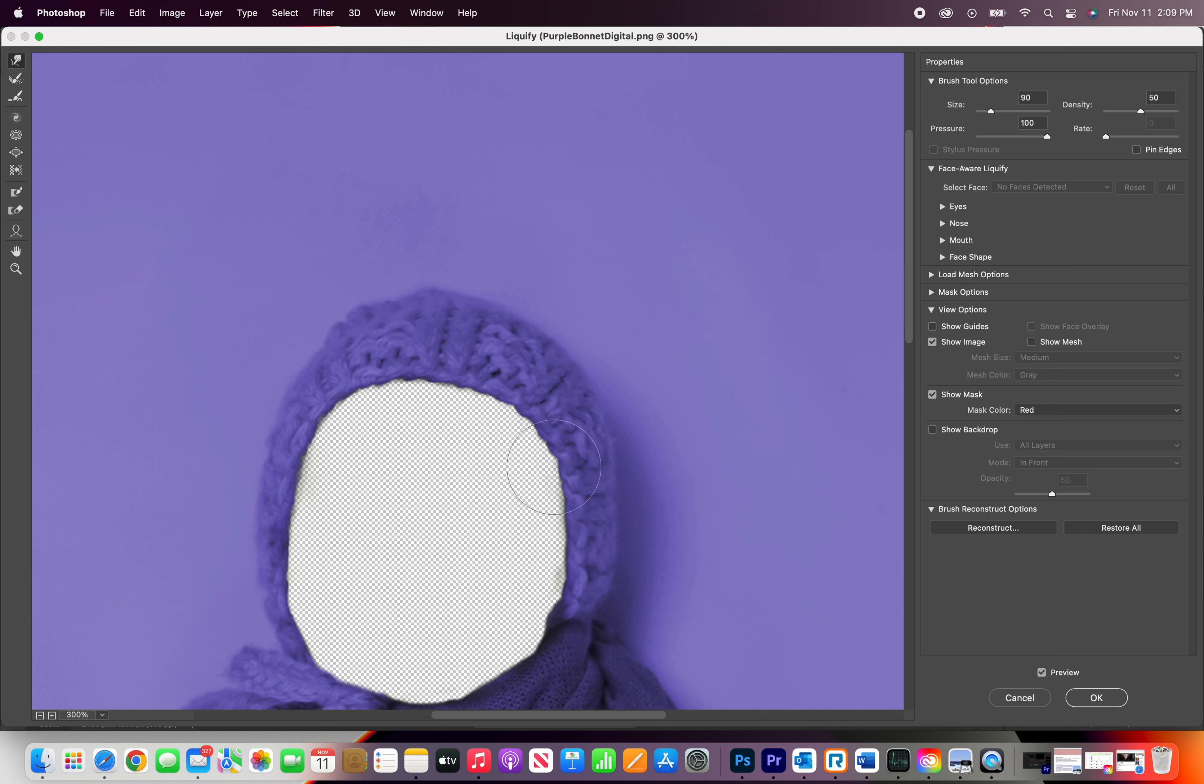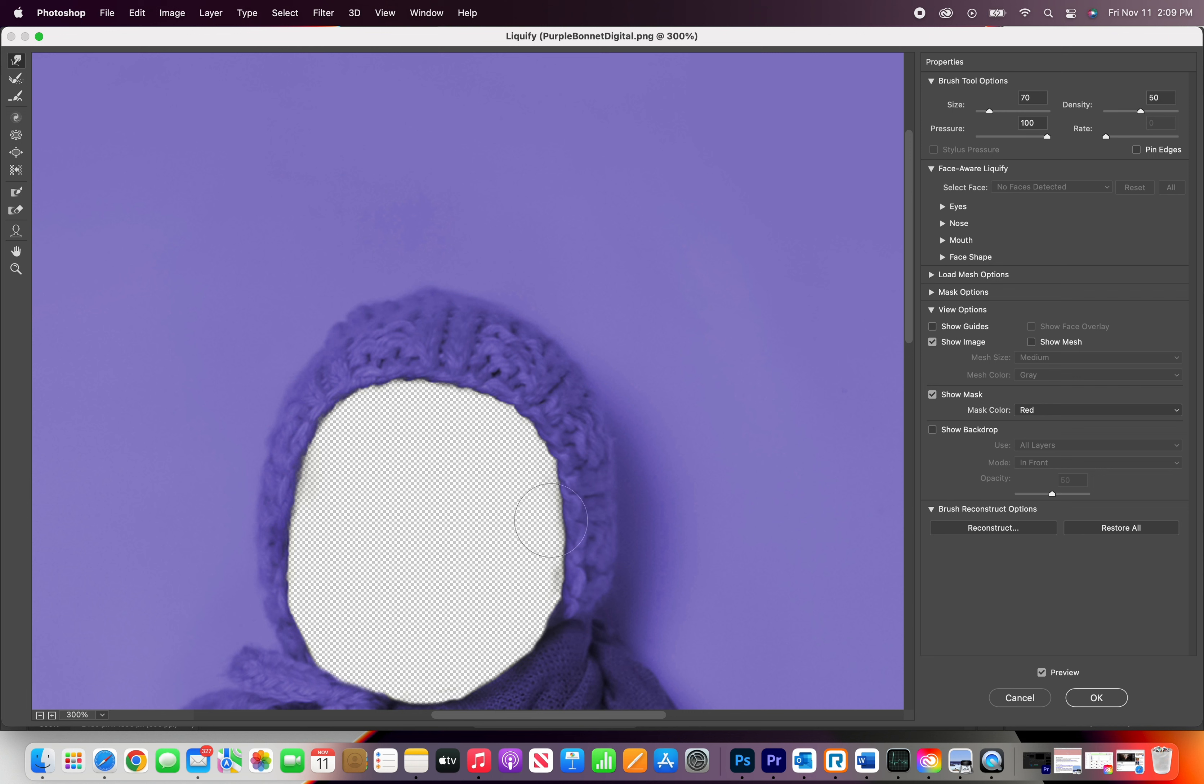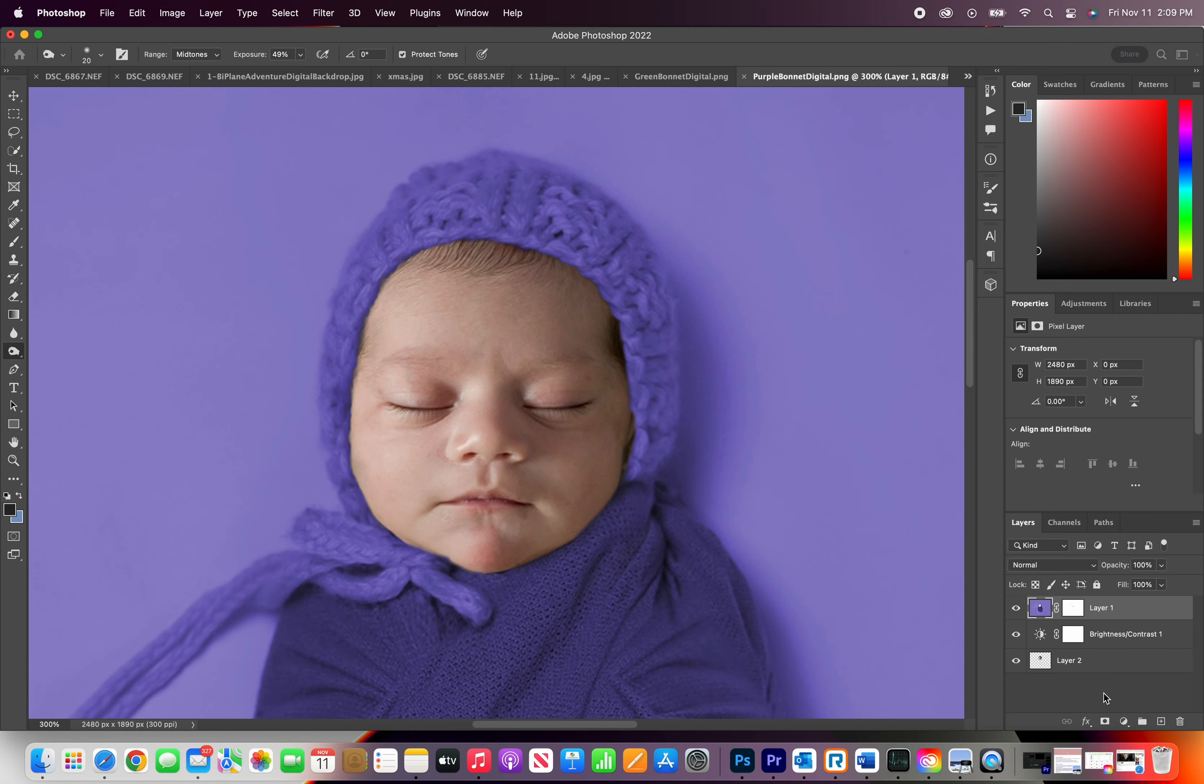And vice versa, if you have a bigger baby you can actually pull out with the liquefying tool. You can pull it out. That looks just about right to me.